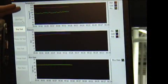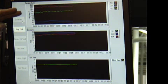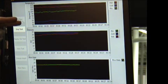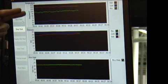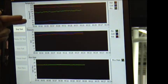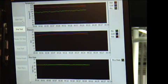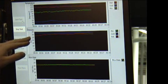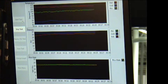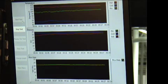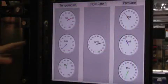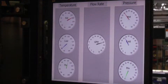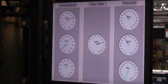Red indicates hot water temperature, green indicates mixed water temperature, and blue indicates cold water temperature. Same with pressure — blue is your cold and red is your hot — and my flow rate is down there at the bottom in yellow. That same information is also displayed on this screen right here.